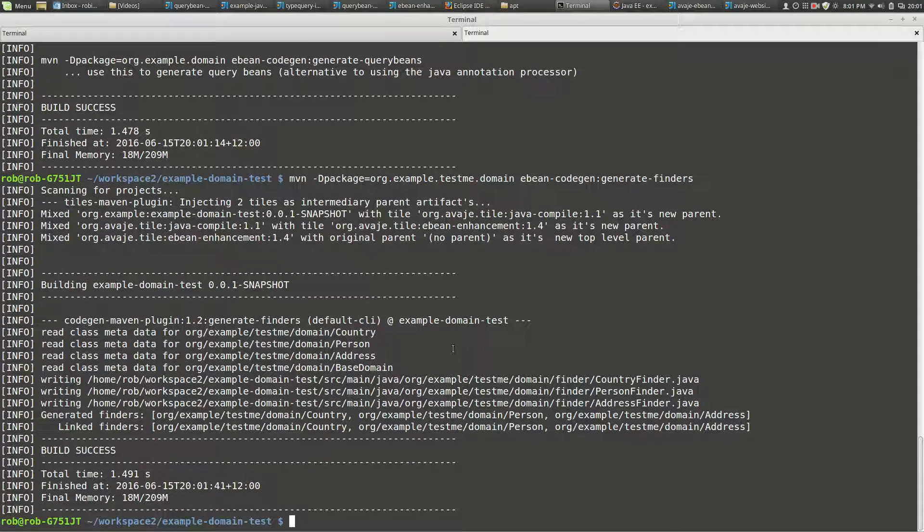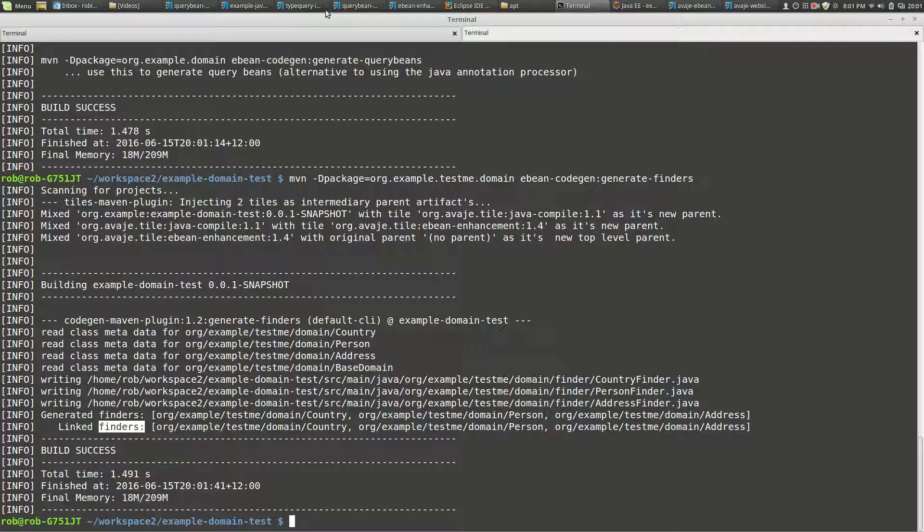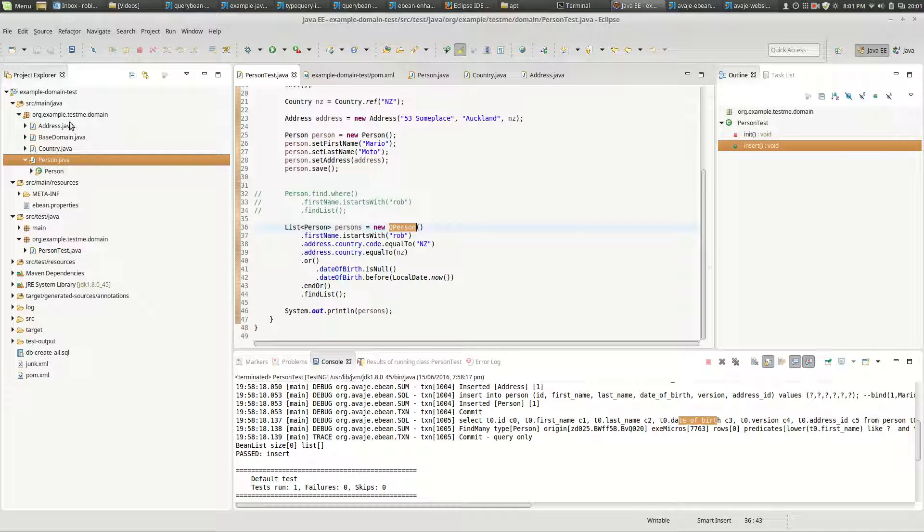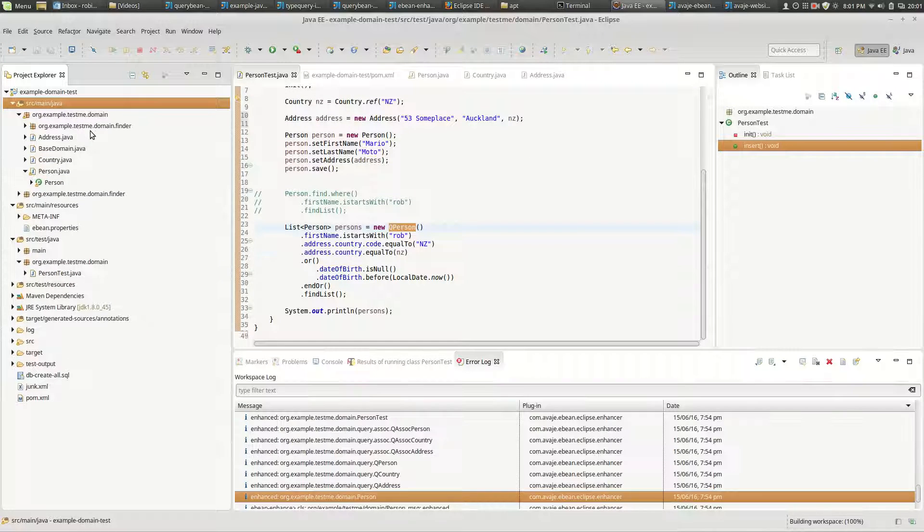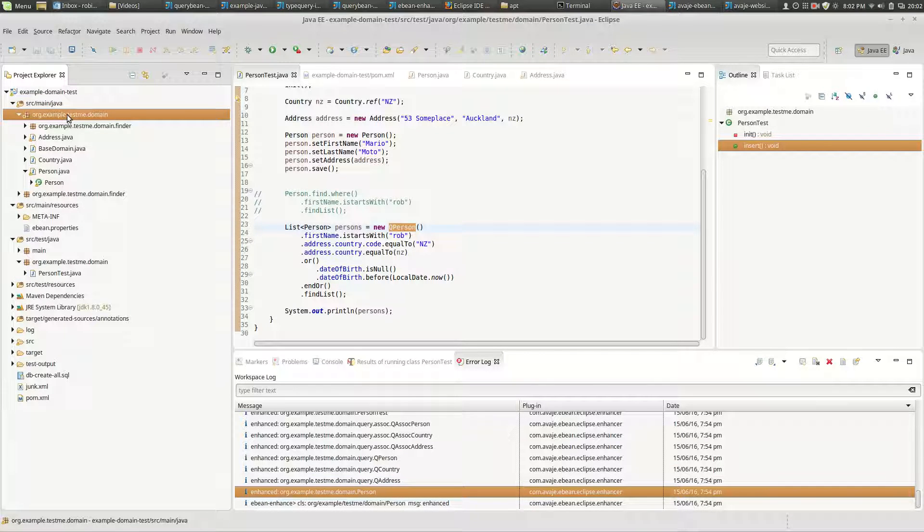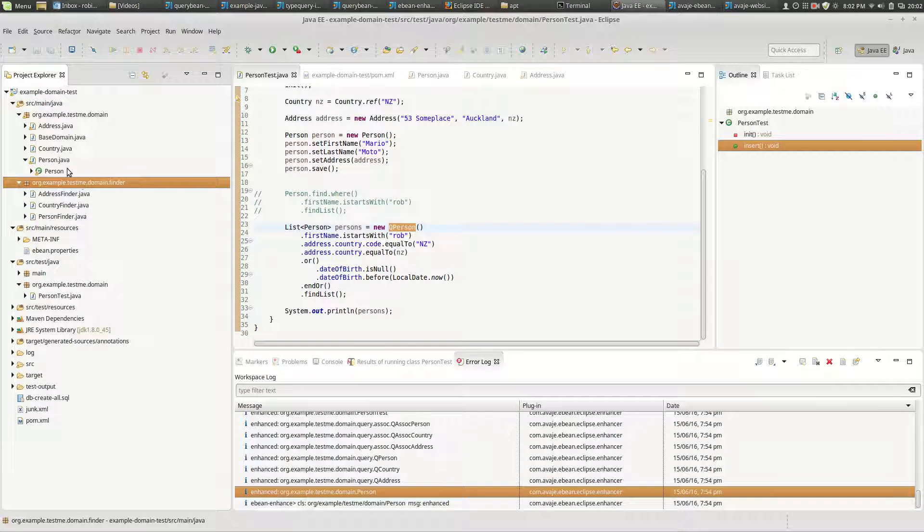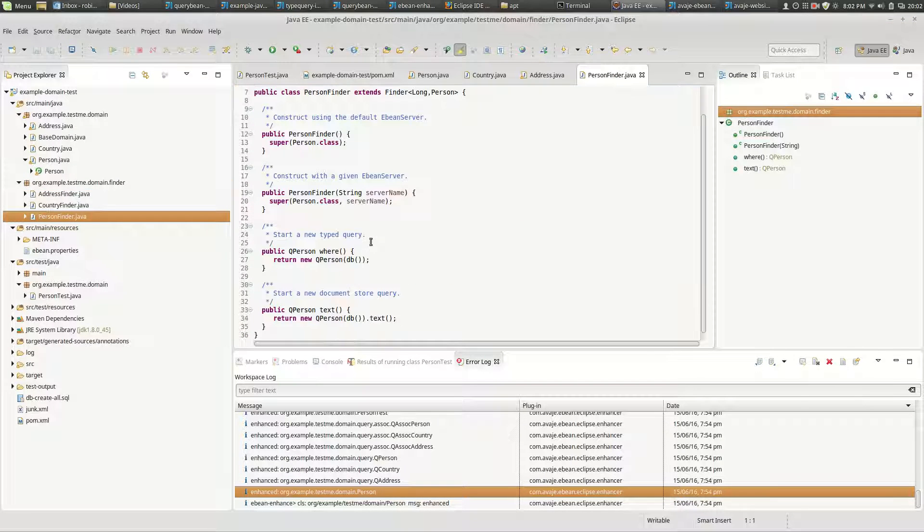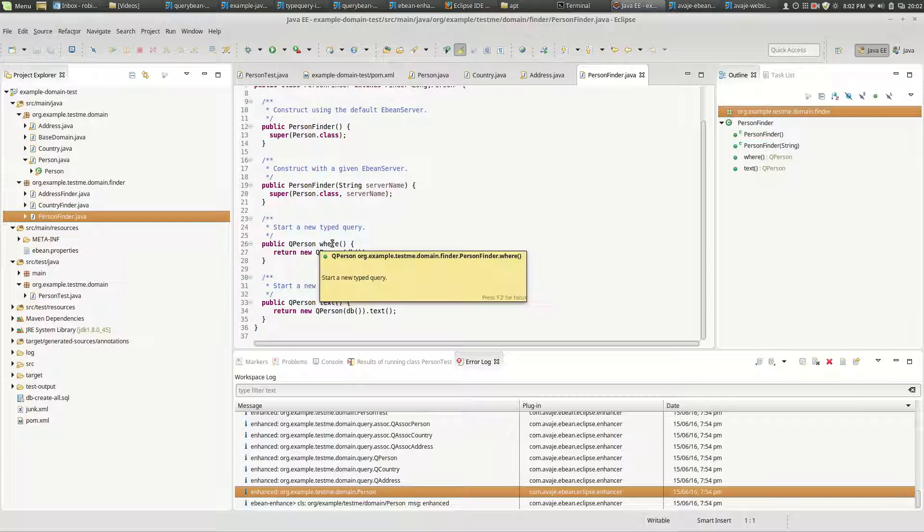And this has actually done some code generation of finder classes - country finder, person finder. And here it's actually linked the finders to our entity beans. So if we go back into our class and if we just refresh on that, we've now got finder. And so we've got our finders that are generated, and they just effectively have where and text. But in a sense you can put your finder code here if you wish.